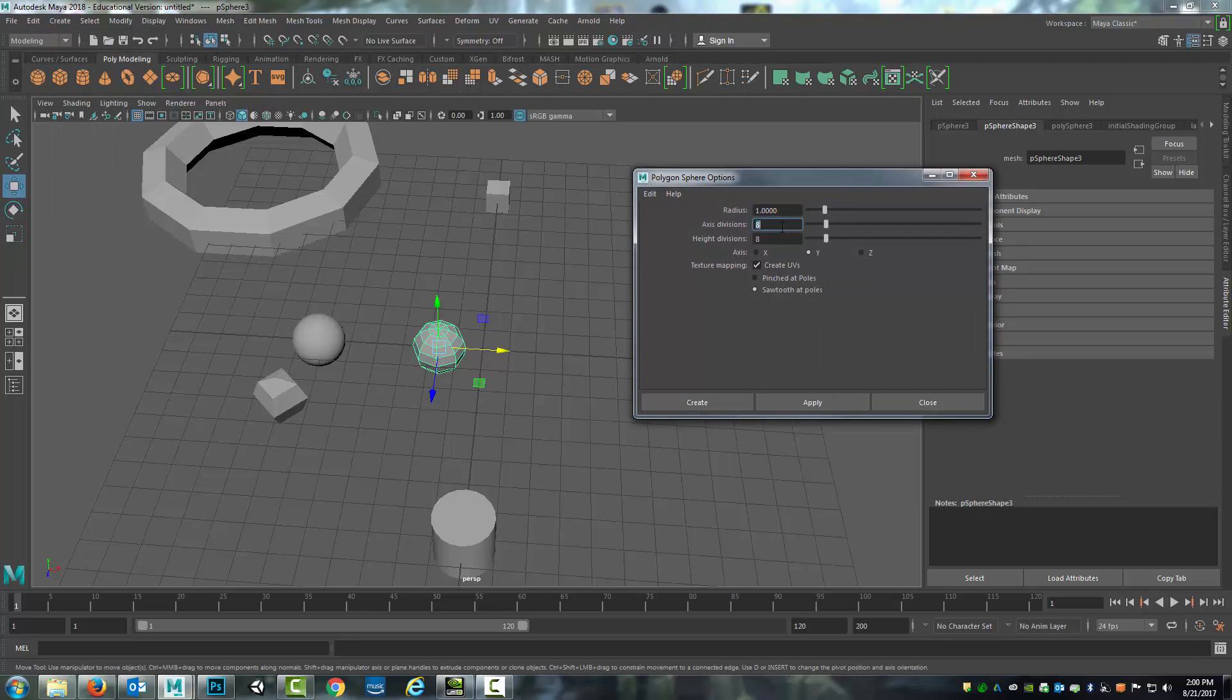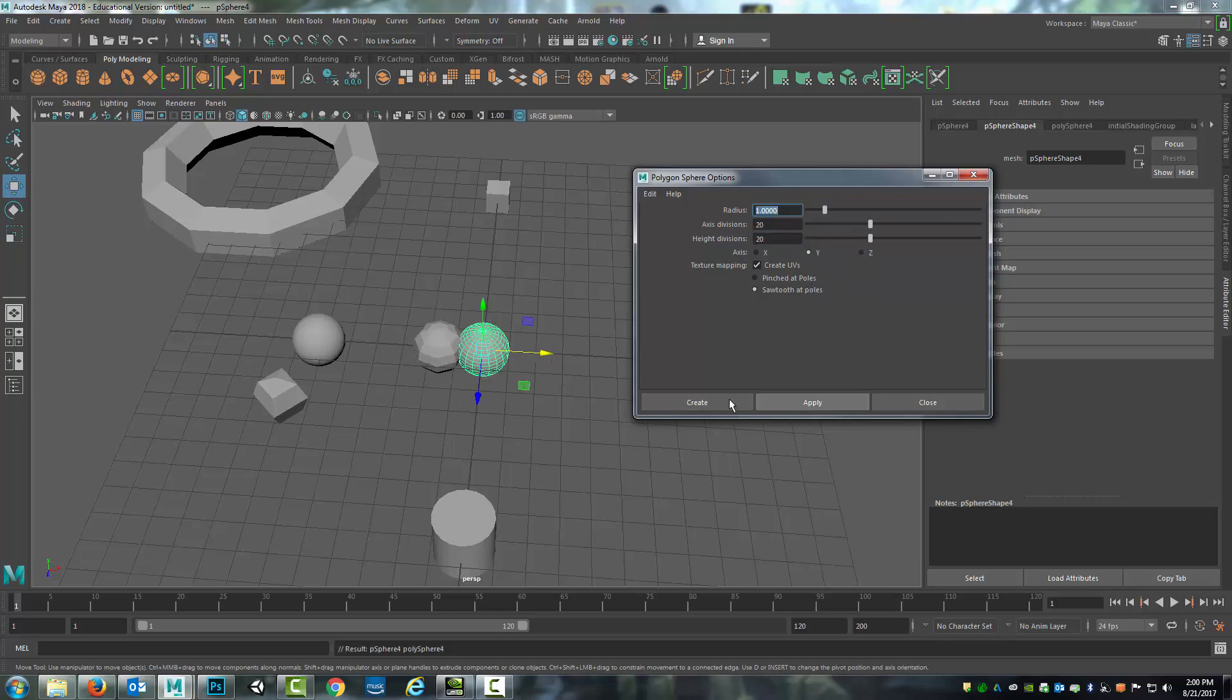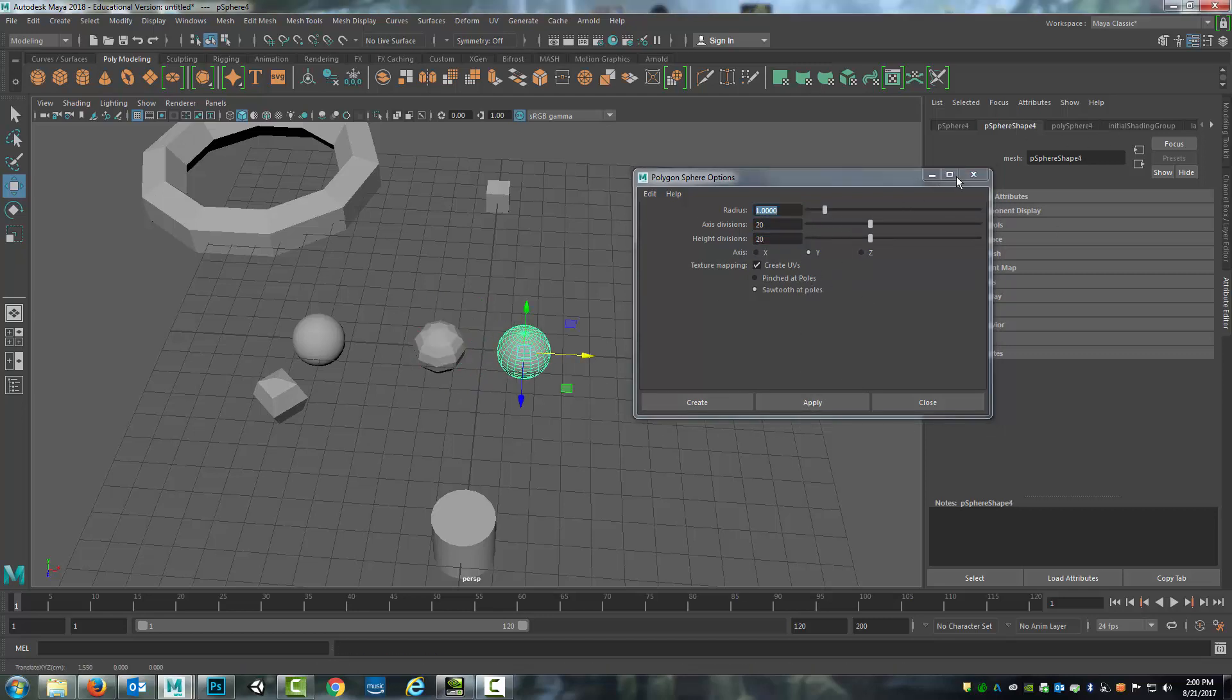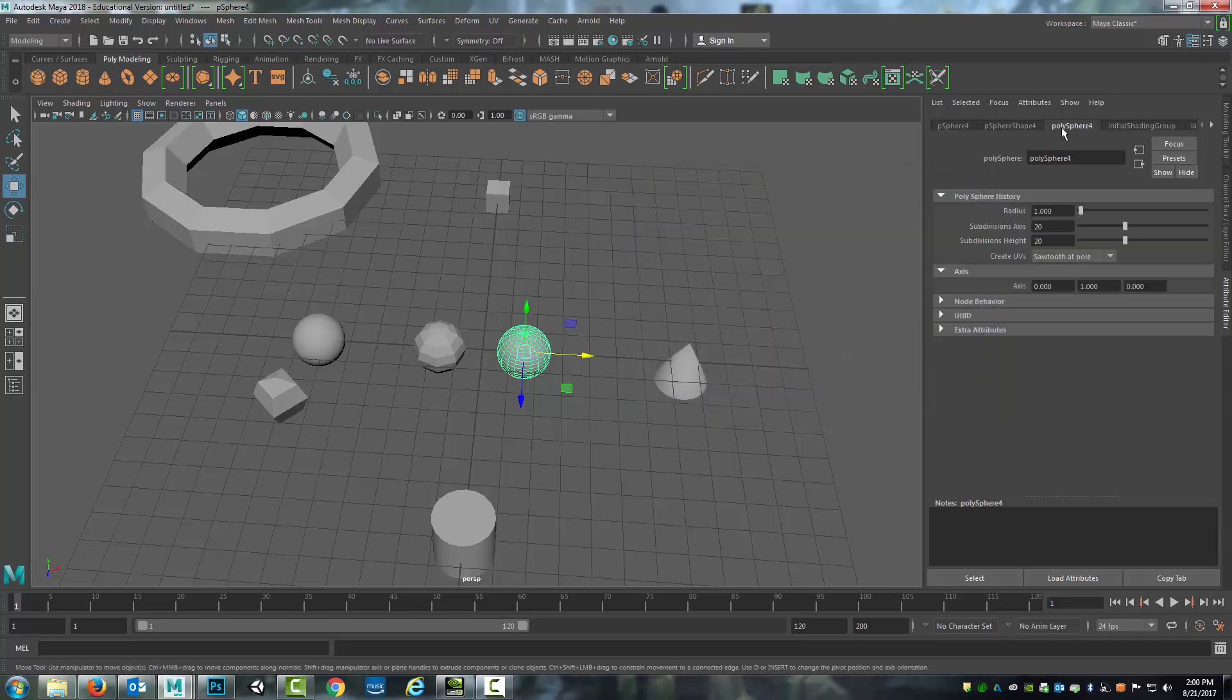So if you want to keep the default settings, just make sure that it's set 20 by 20 as it was previously and then hit apply. And then make your changes afterwards in the attribute editor.